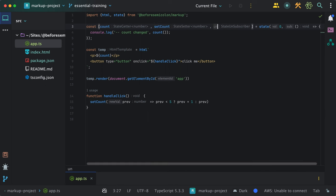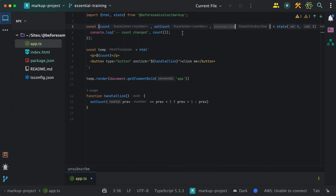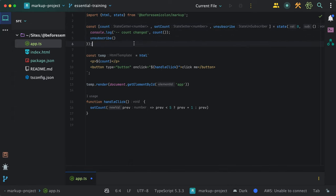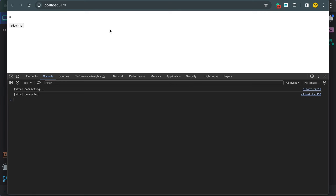Now, the way to unsubscribe is by using the third function returned by the state, which I can then call here inside my change handler. Now in the browser, I can see it only gets called once.